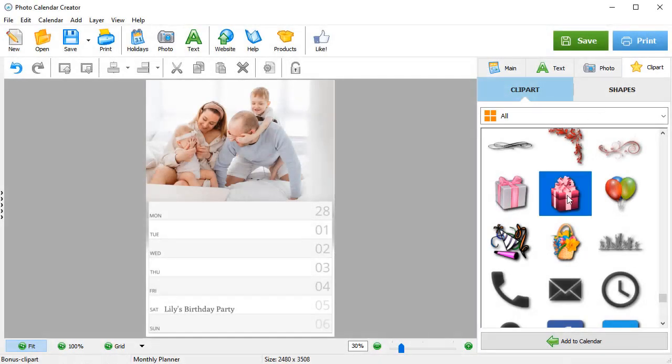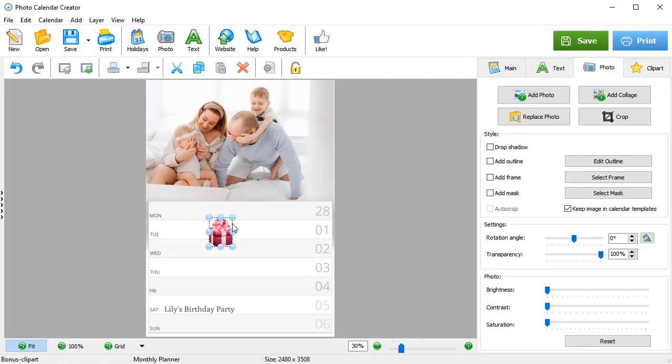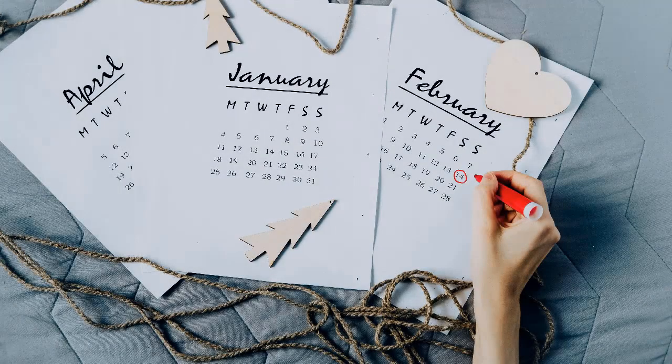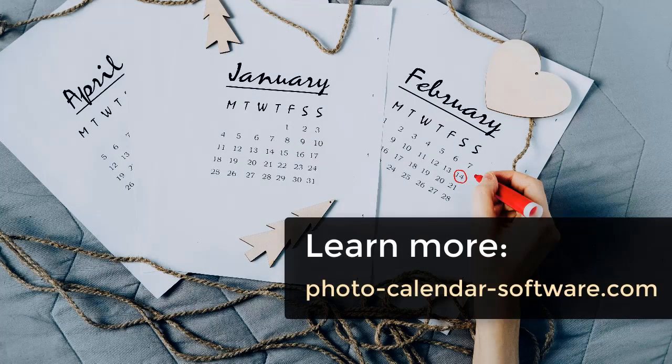Spice up your calendar with cliparts. Well, it's time to make your own unique calendar with photos. Download Photo Calendar Creator and bring your awesome designs to life.